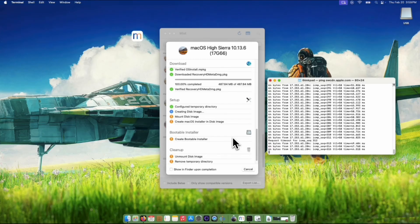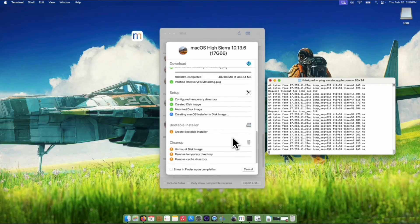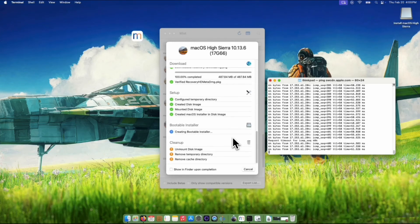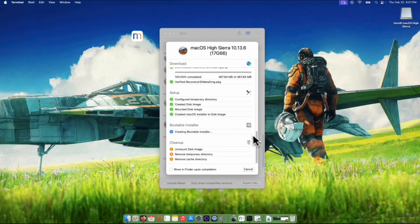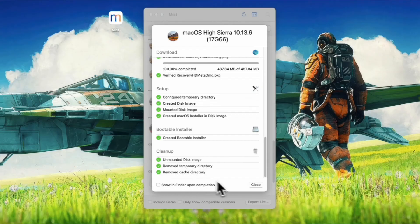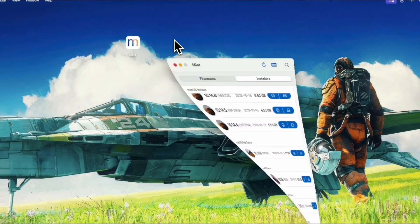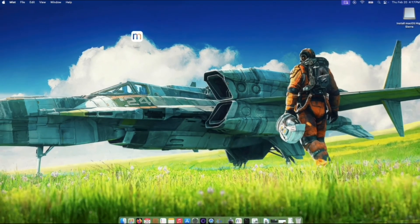You can take a cup of coffee while waiting for the entire process of Mist to take place. When it goes through the creation of the USB bootable, your USB will be renamed as Install Mac OS High Sierra. After the entire process succeeded, you can close Mist app.